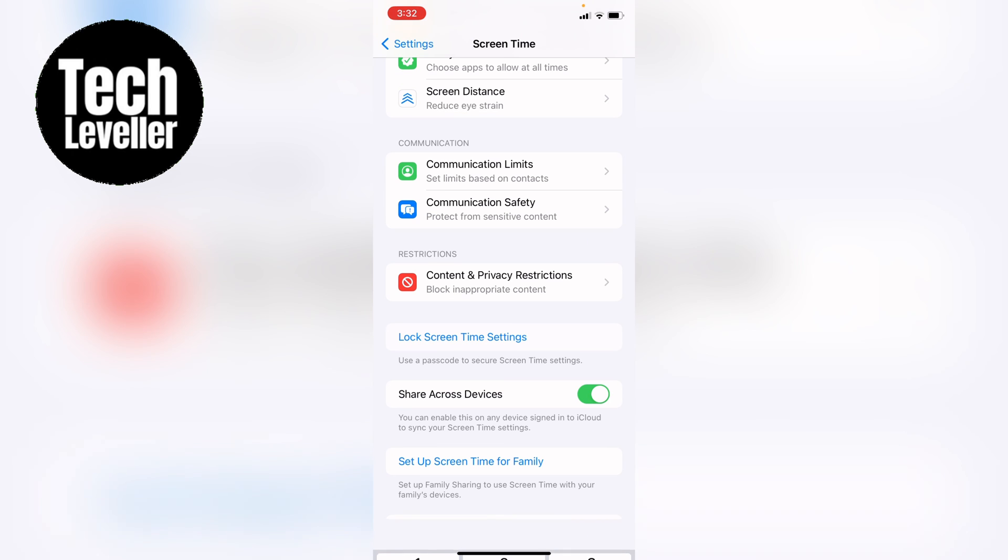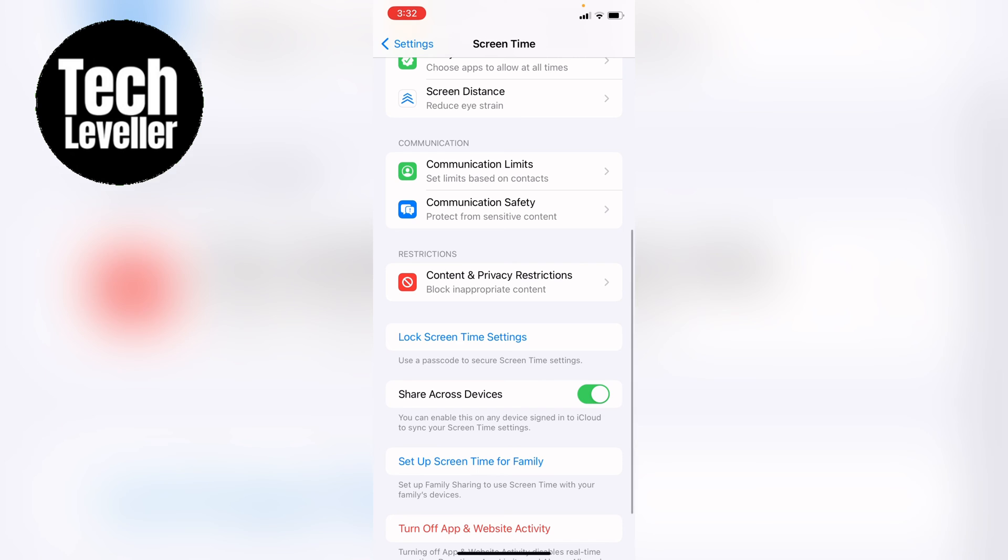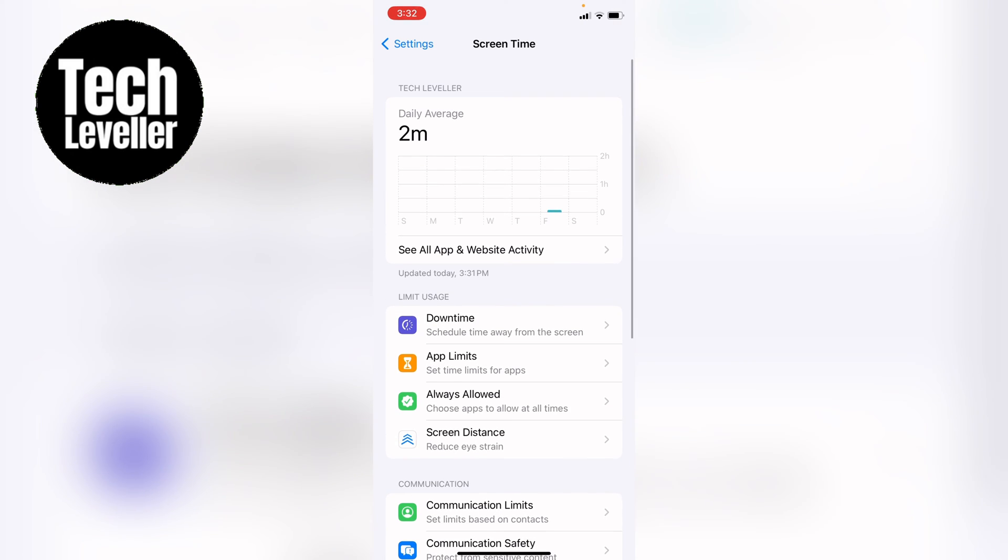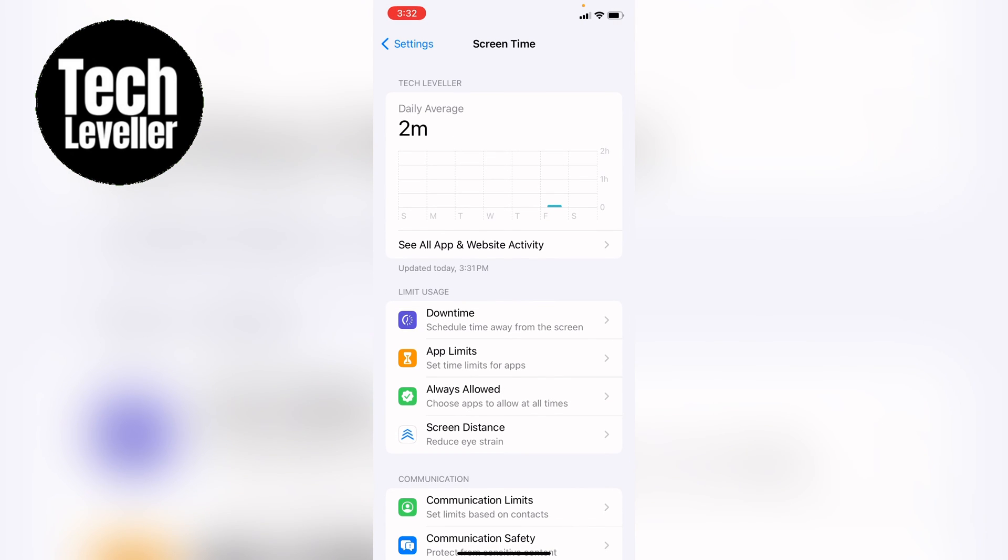So that's one way. You just go through the process of adding a new screen time passcode. But as I say, keep that in mind that they will need to tell you if you need to ever sell the phone.